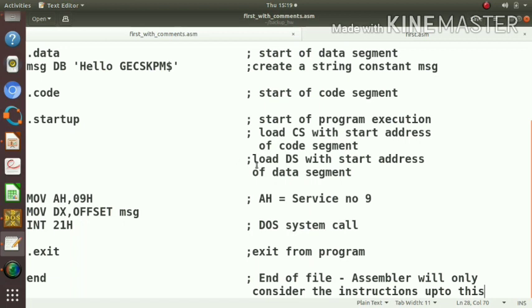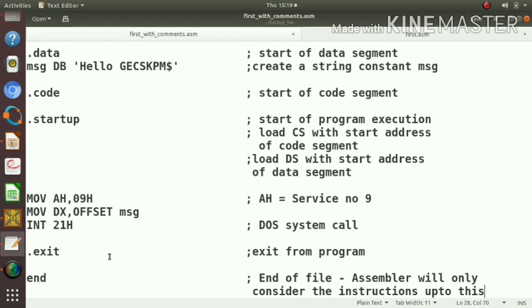The segment address is already set by the .startup instruction. Then another directive is .exit. This is used to exit from our program, from our assembly program to DOS environment.